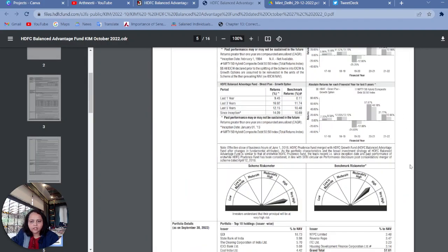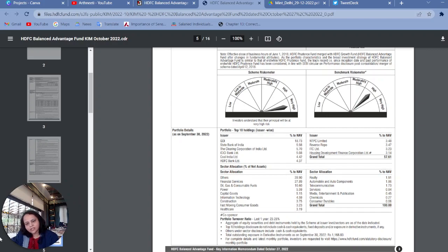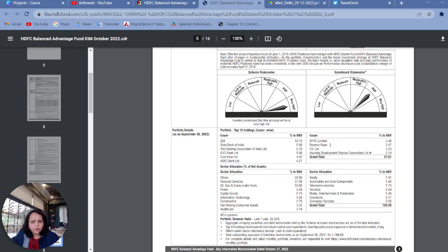Scroll a little down and you will come to know about the portfolio holdings. This shows the names of companies in which the scheme has invested. It says portfolio top 10 holdings, issuer-wise. This data is as on September 30th, 2022. It says Government of India bonds — these are sovereign bonds in which the largest percentage, nearly 19% of total assets, have been invested. Next is State Bank of India, then Clearing Corporation of India, ICICI Bank, Coal India, HDFC Bank, NTPC, Reverse Repo which is the RBI rate, ITC, and HDFC Limited.